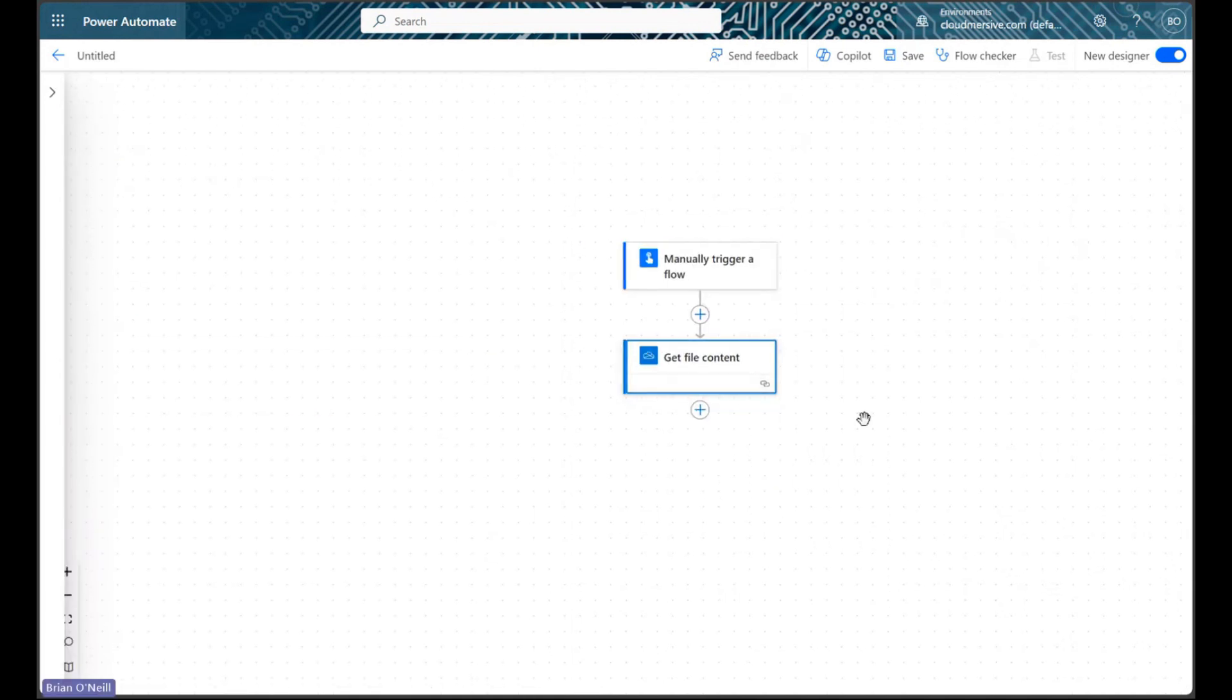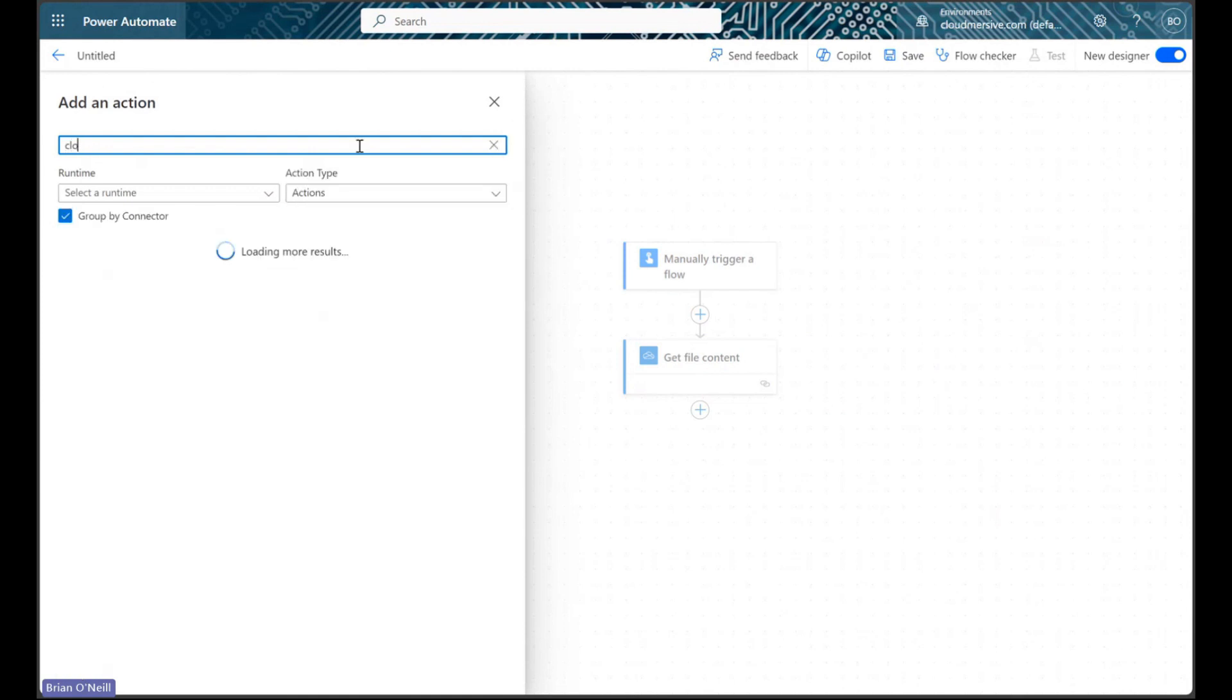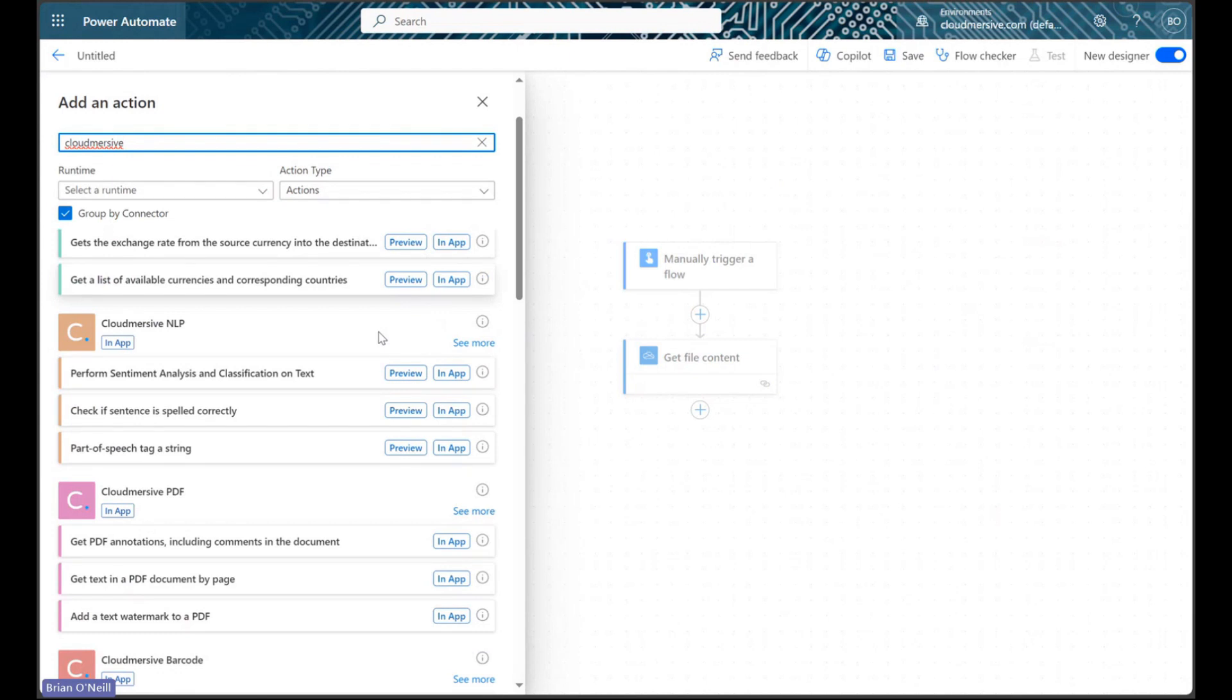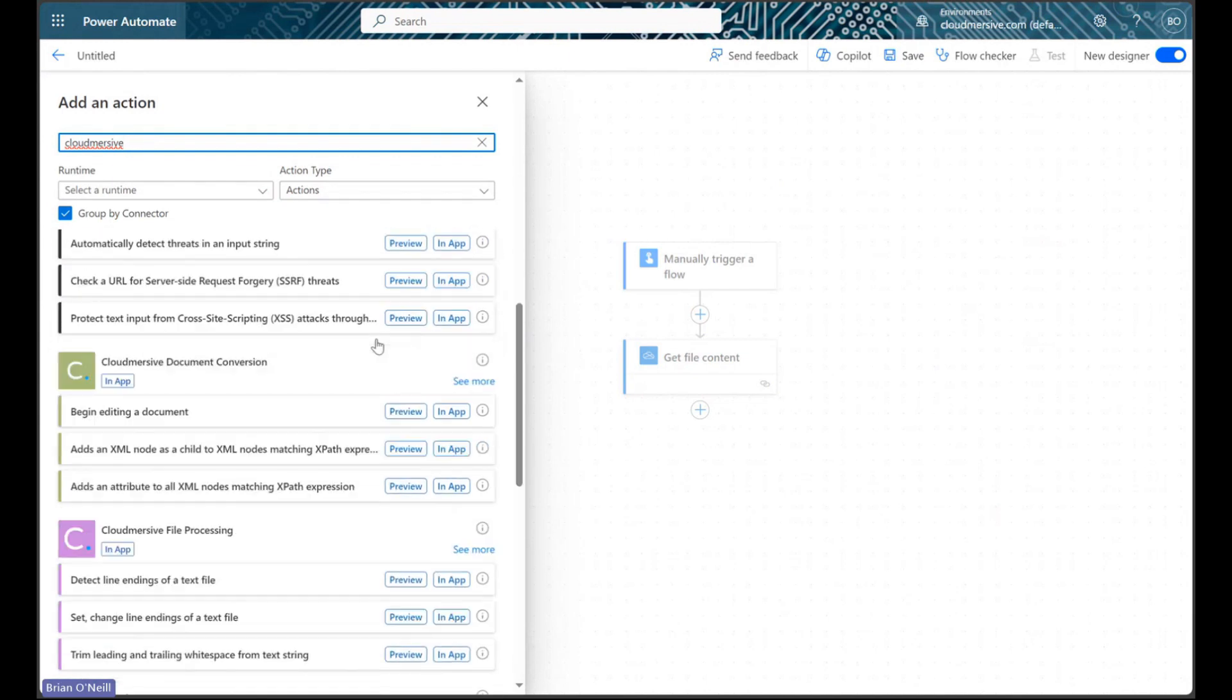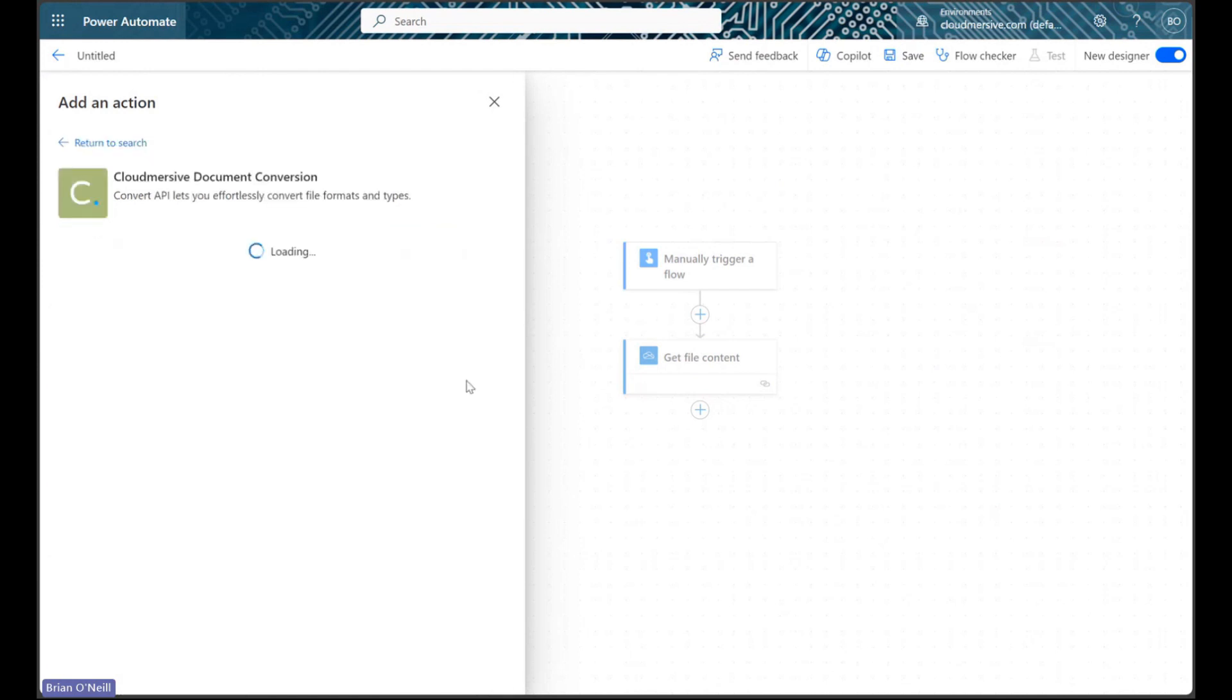Once that step is out of the way, let's add a new action and then let's type CloudMersive into the search bar. Let's scroll down the list of CloudMersive connectors until we find the Document Conversion Connector with the green logo and then let's click See More to enumerate connector actions.